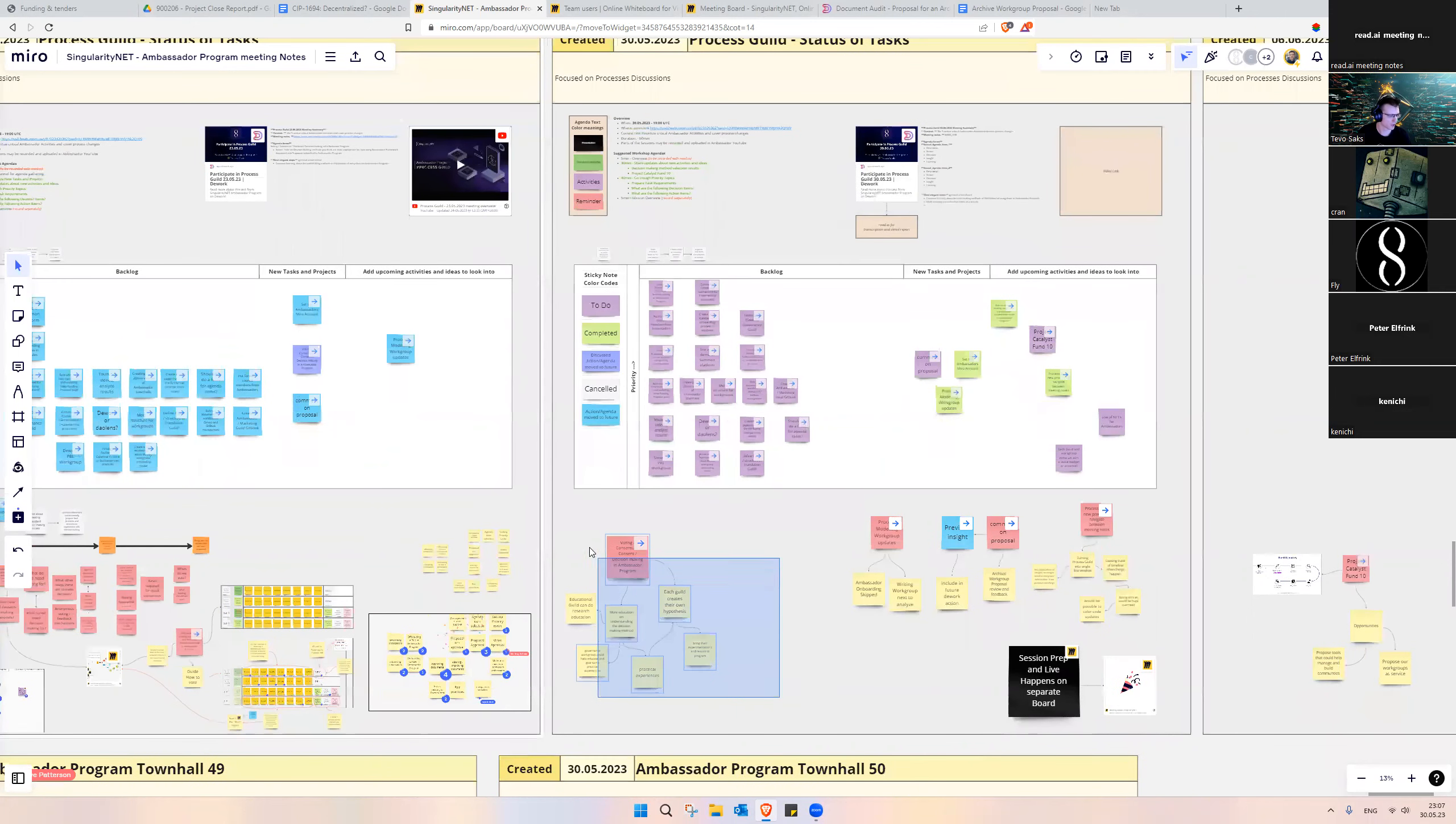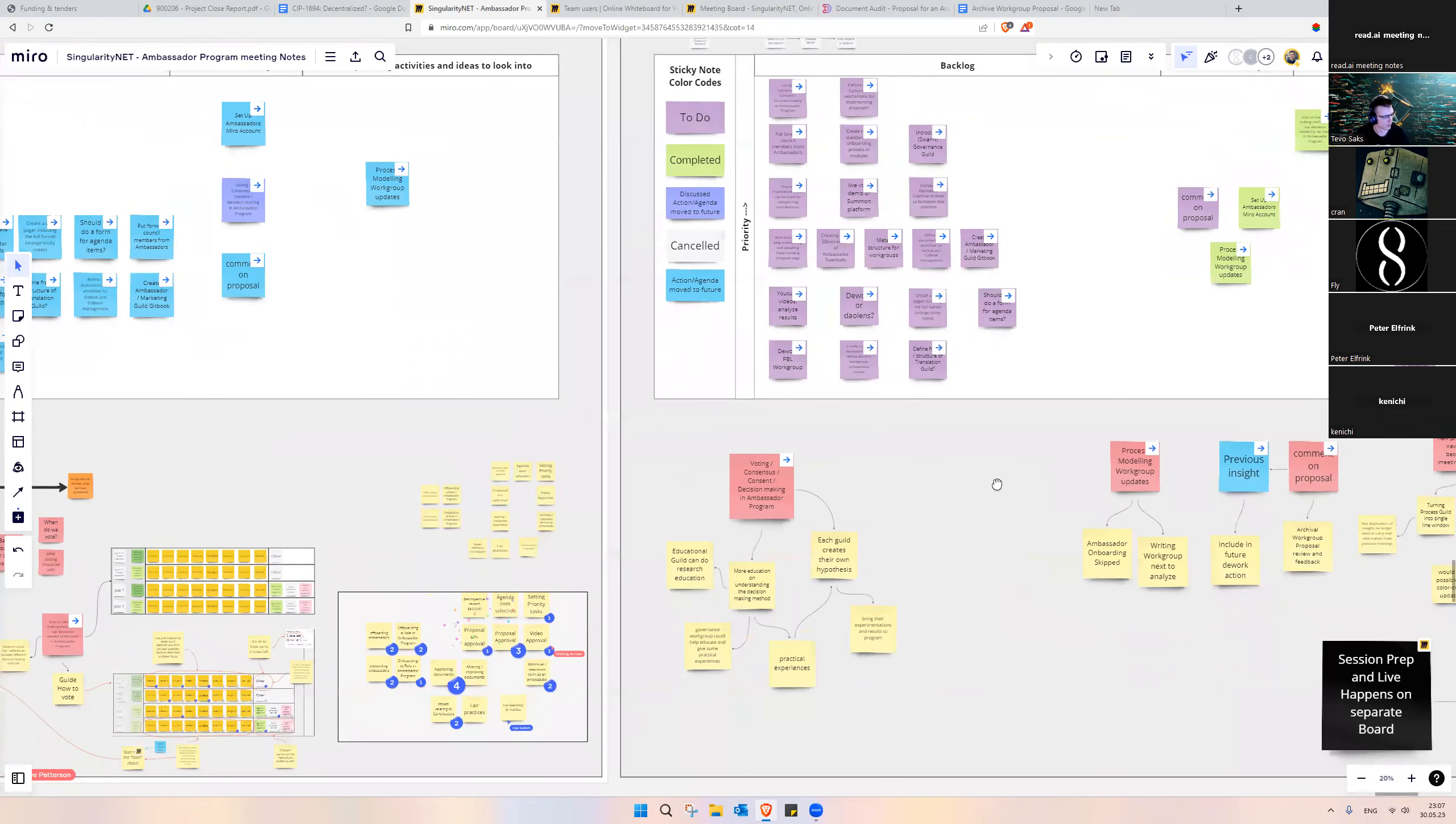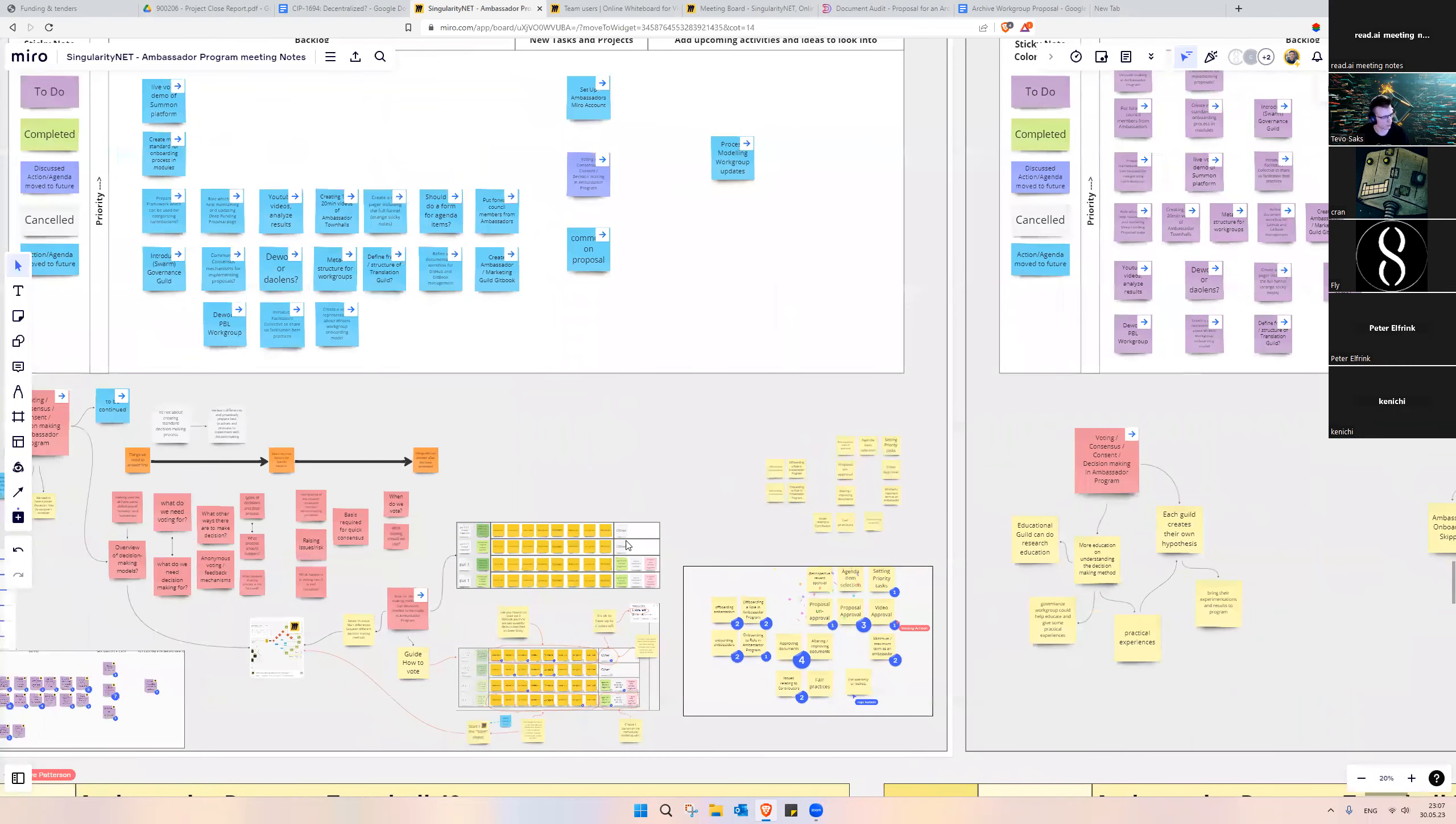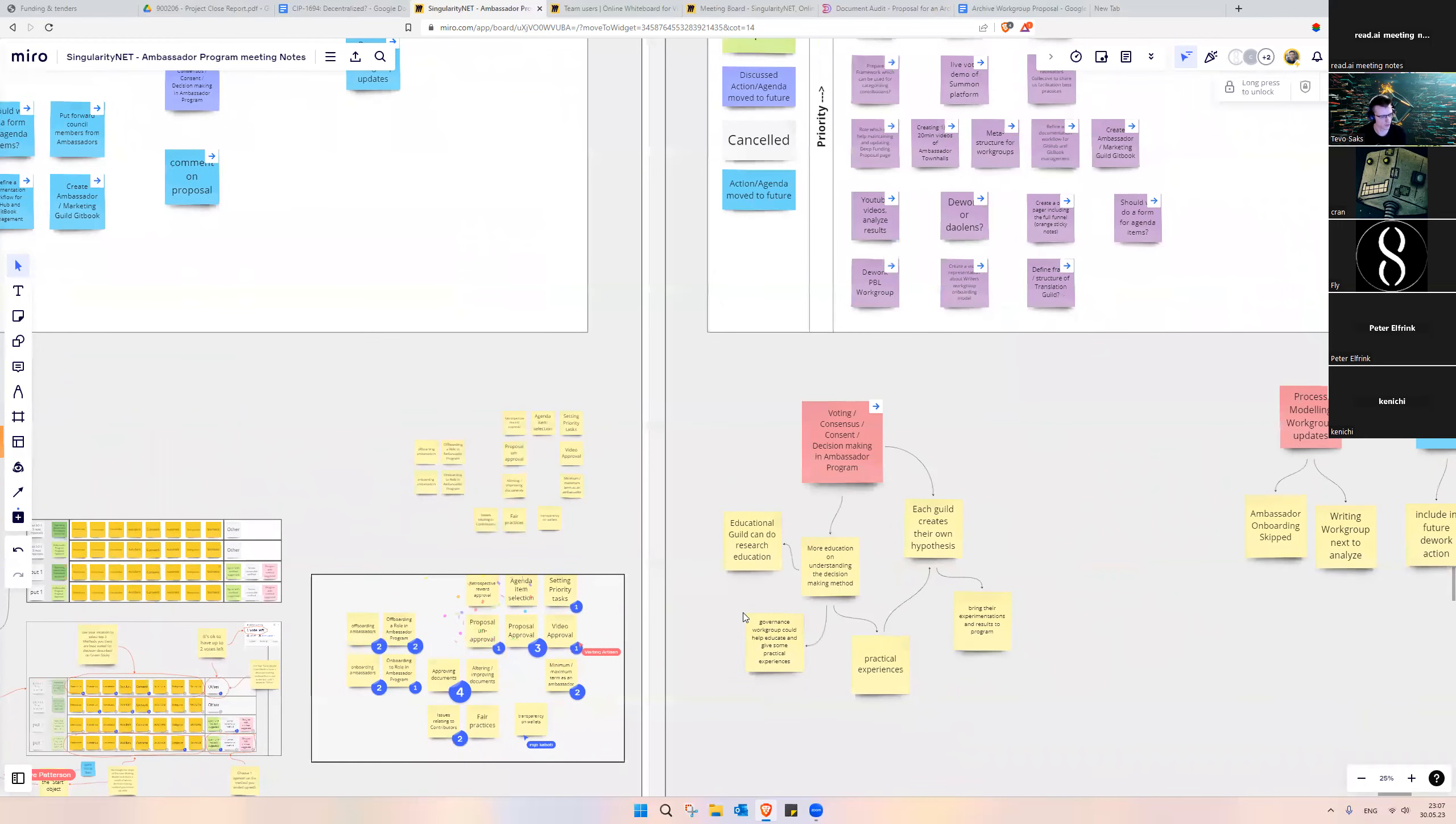We first touched on voting consensus, consent, and decision-making topics which we brought over from last week. We looked at these decision-making models, the way we voted, and tried to figure out where we move with it next.